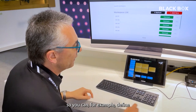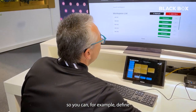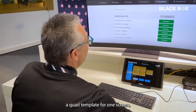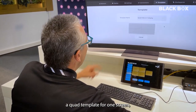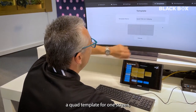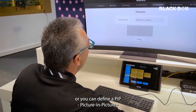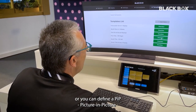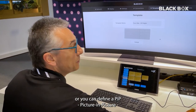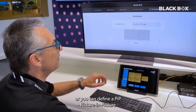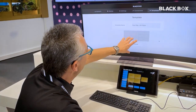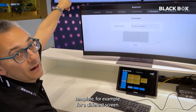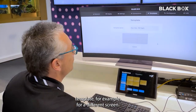For example, you can define a template for one screen, or you can define a PIP — picture in picture — template for a different screen.